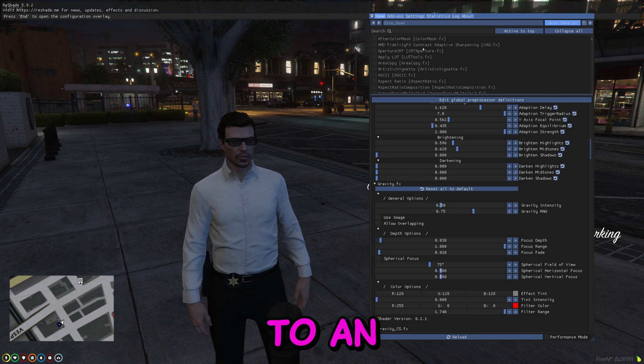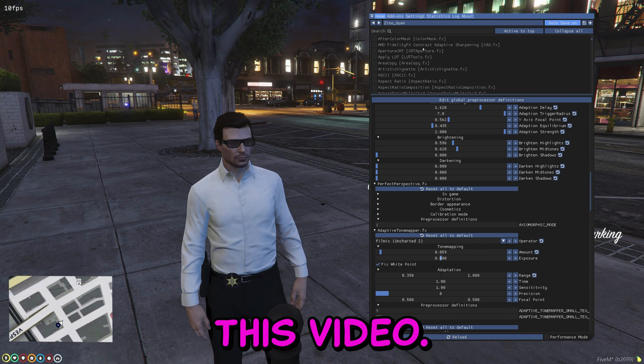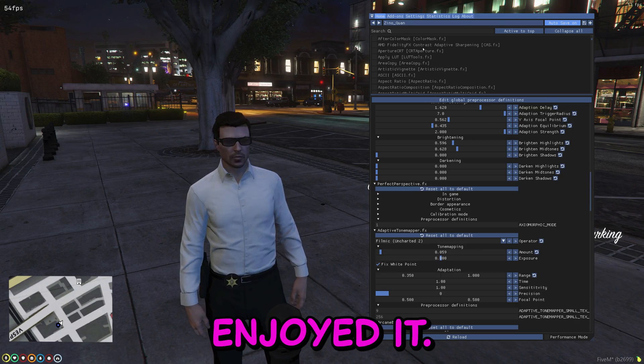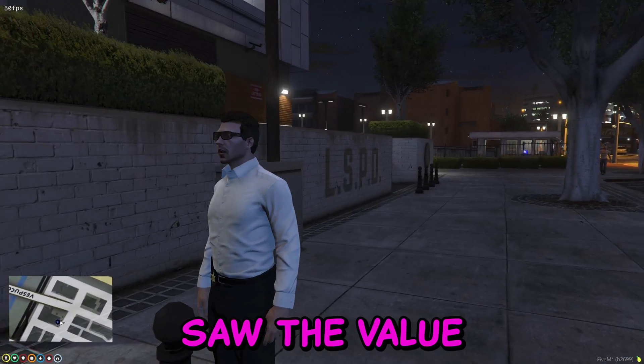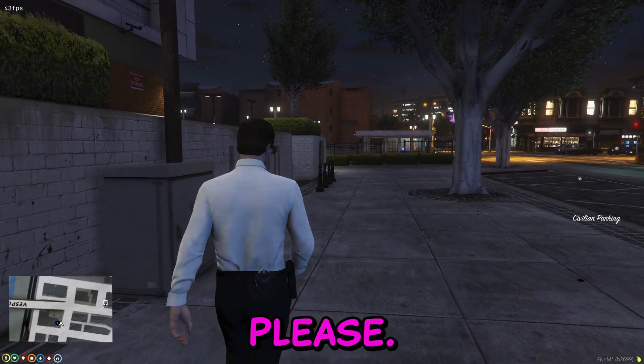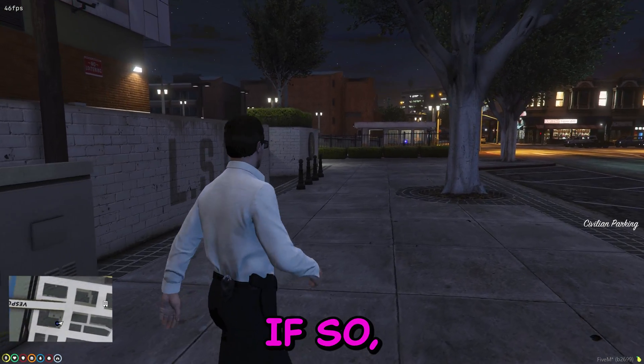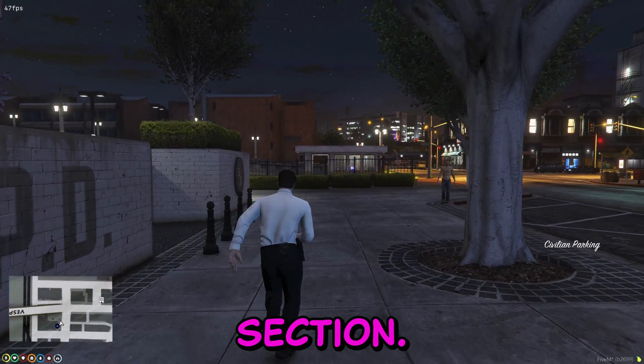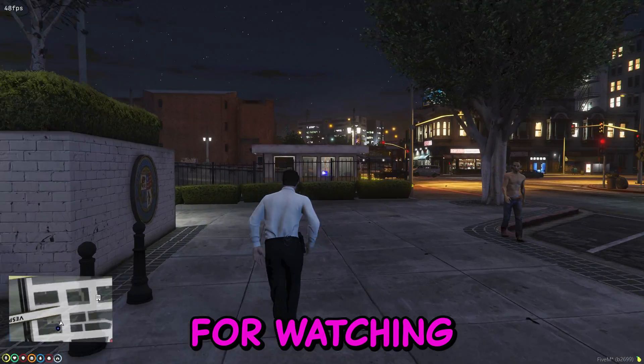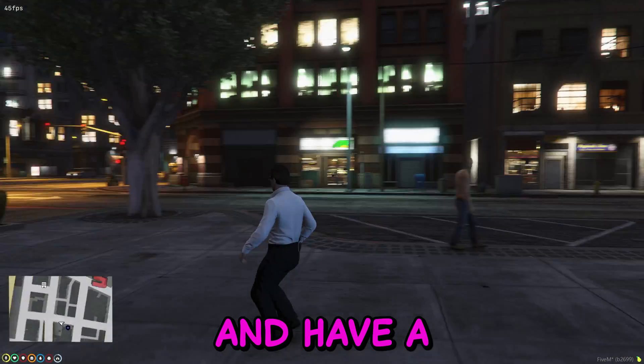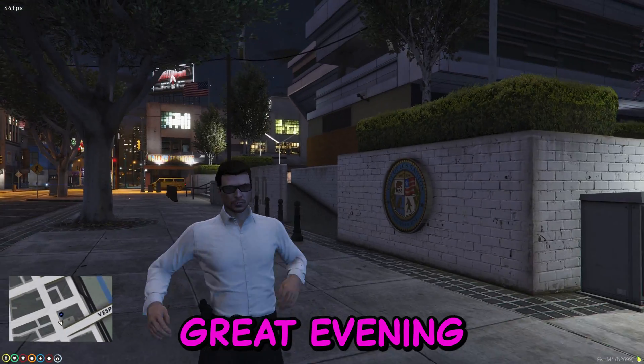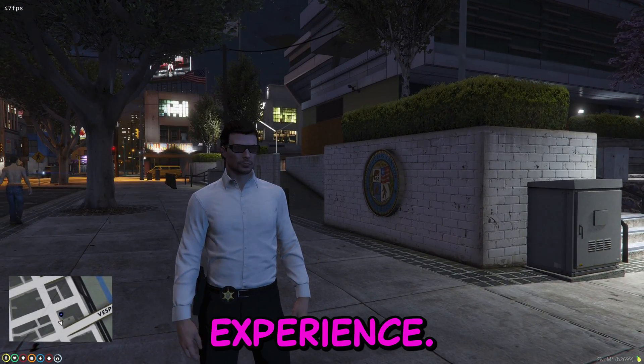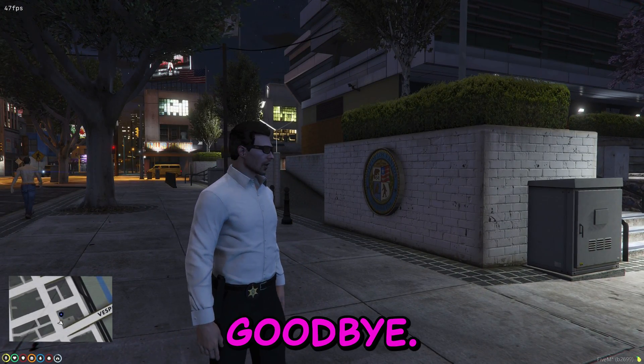And that being said, we are coming to an end of this video. I hope you enjoyed it. I hope you saw the value in it. Please if so, do let me know in the comment section. Thank you all for watching and have a great evening. And enjoy your gaming experience. Goodbye.